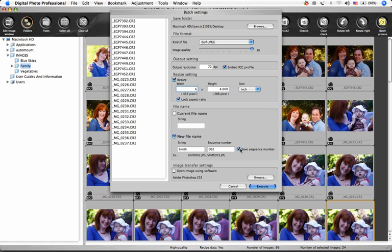If you'd like the images to open up in another software once they've processed, you can click this Browse button to choose the application, and then select the Open Image Using Software box.